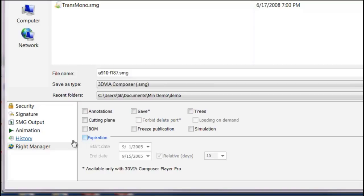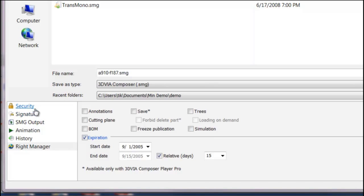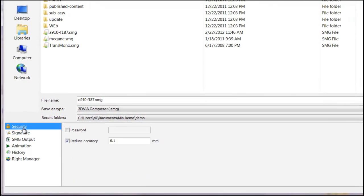And the other option available in the rights manager is setting an expiration date. Say you know the object is going to be no good after a week, it's just for review or something you want to show them, you can specify start and end dates or just put a relative date, 15 days from when they start the application. So those are some of the possible save as options, rights manager security and this secure 3D to reduce the accuracy.